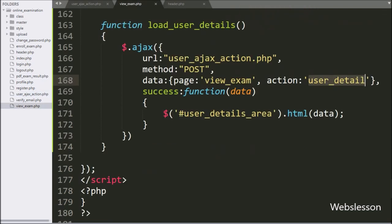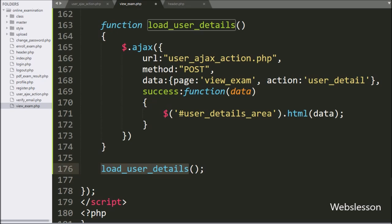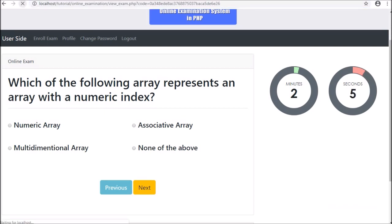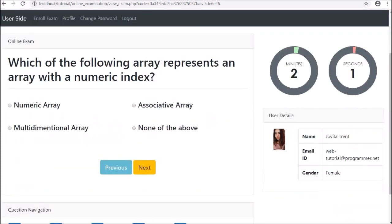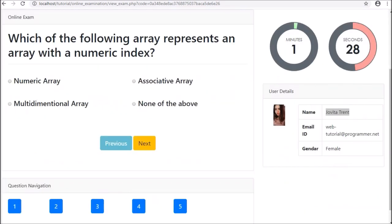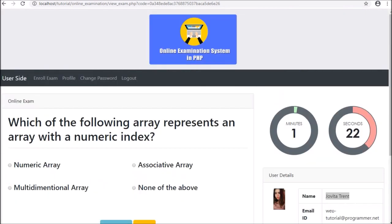Now we go to view_exam.php file and call the load_user_details function — it will call this function when the page has been loaded in the browser. After refreshing the web page, we can see the timer on the web page and below this timer we can see the user details. So when the user comes to this page, they can view their profile details and confirm they have come to the correct exam page.